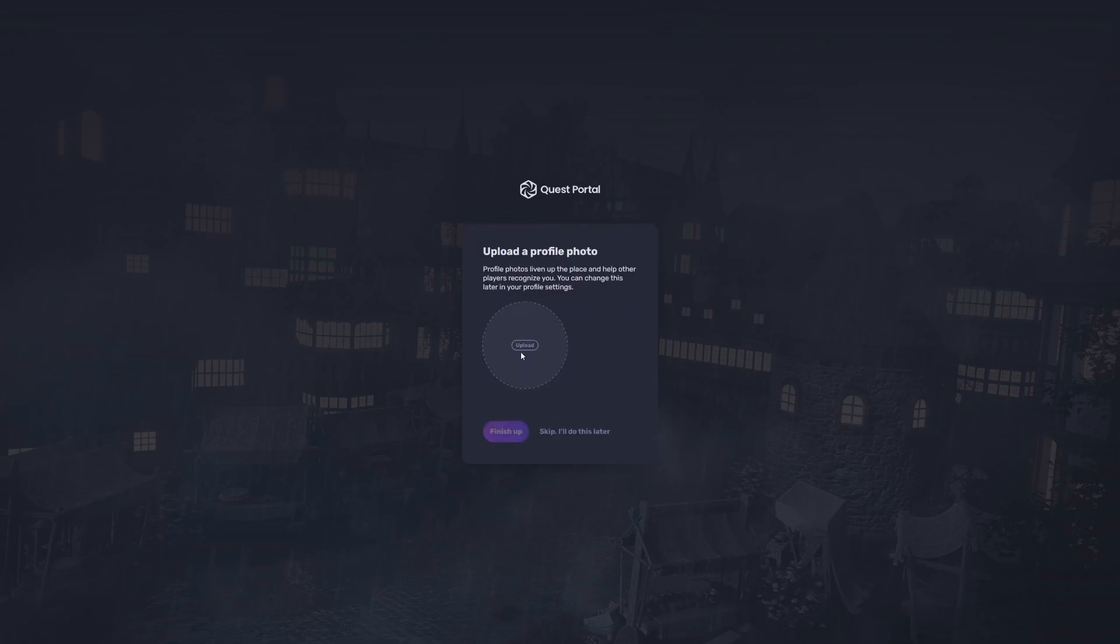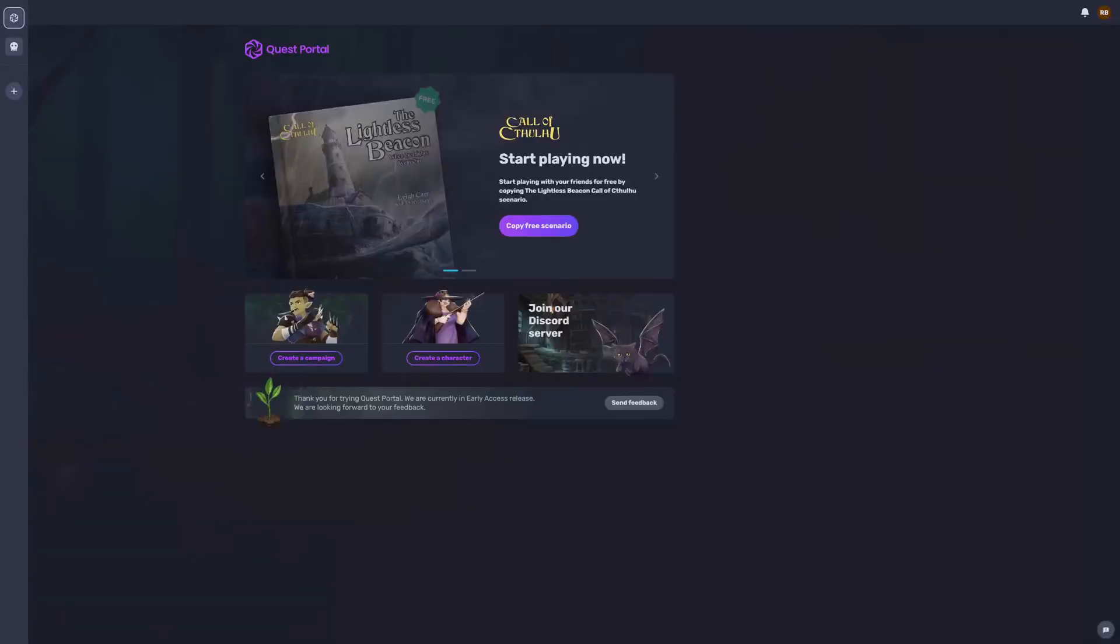Finally, you can choose to upload a photo from your photo album, or I'm just gonna skip this for now. You can do this later anytime you would like.